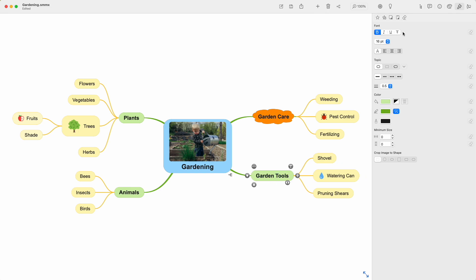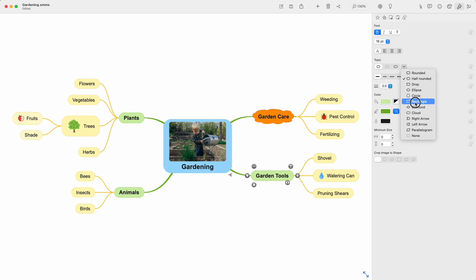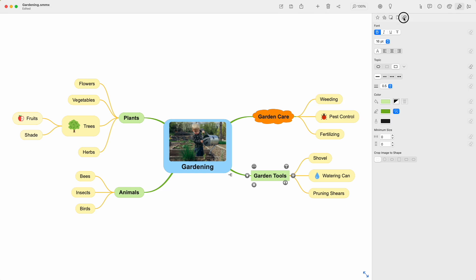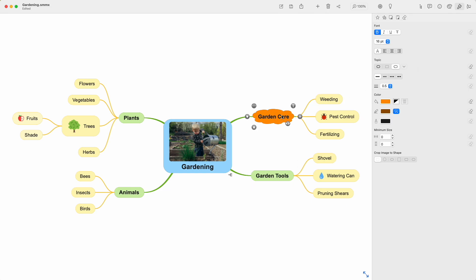To clear all customization, I'm using this eraser button. If I only change the border of a topic and copy that, you'll see that only the border changes, not the color, because that wasn't customized. If you use a specific style more often, you can add it as a style preset, so you can easily apply it whenever you want.